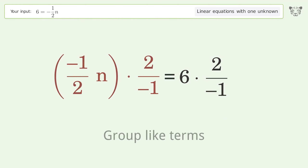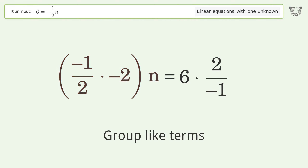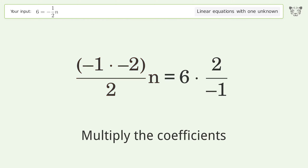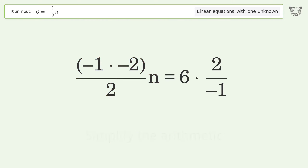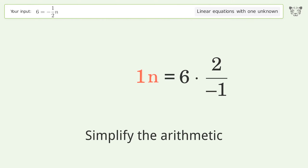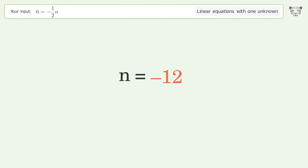Group like terms, multiply the coefficients, simplify the arithmetic — and so the final result is n equals negative 12.